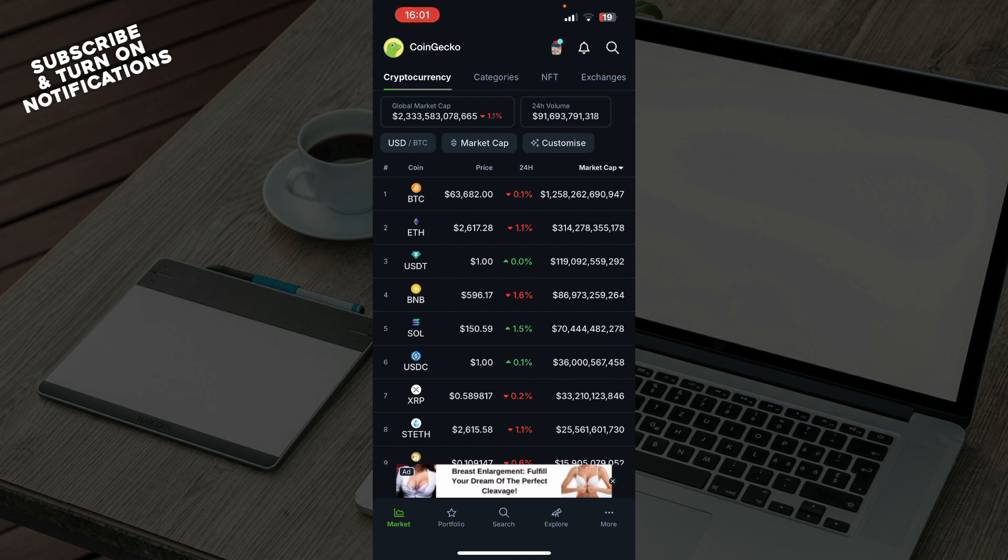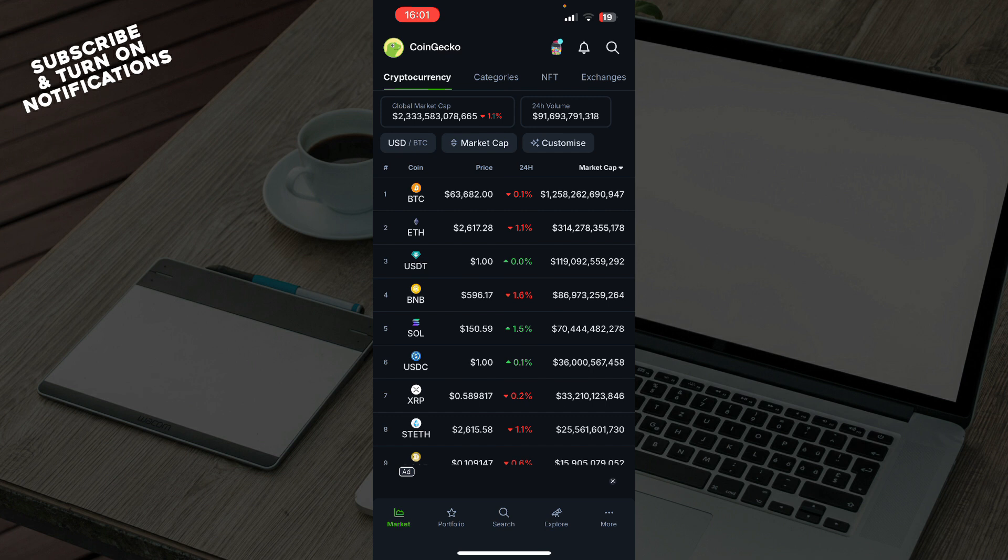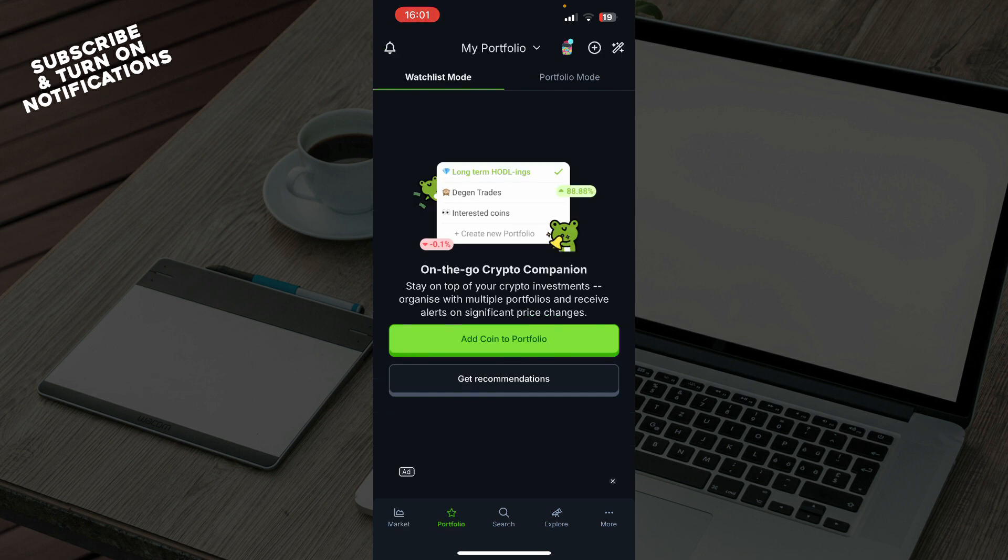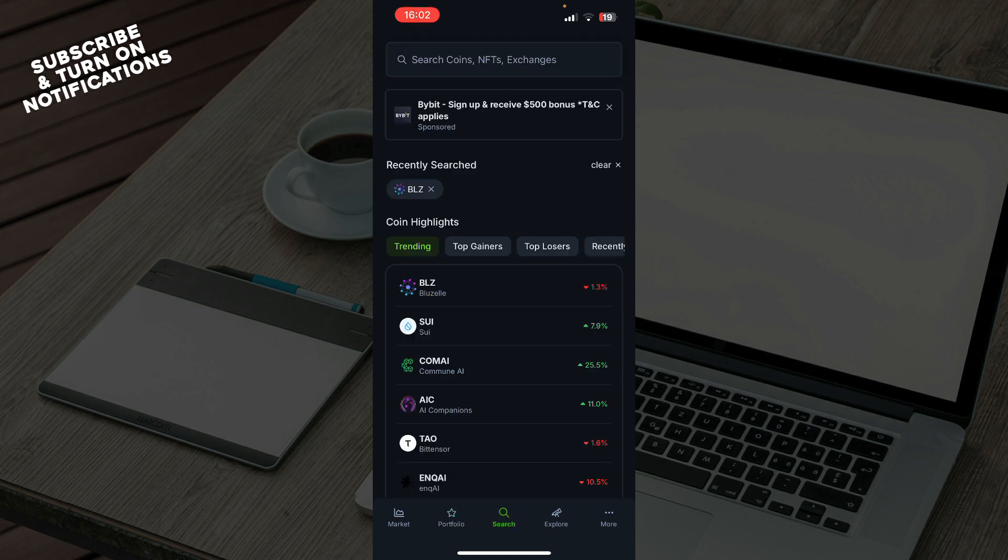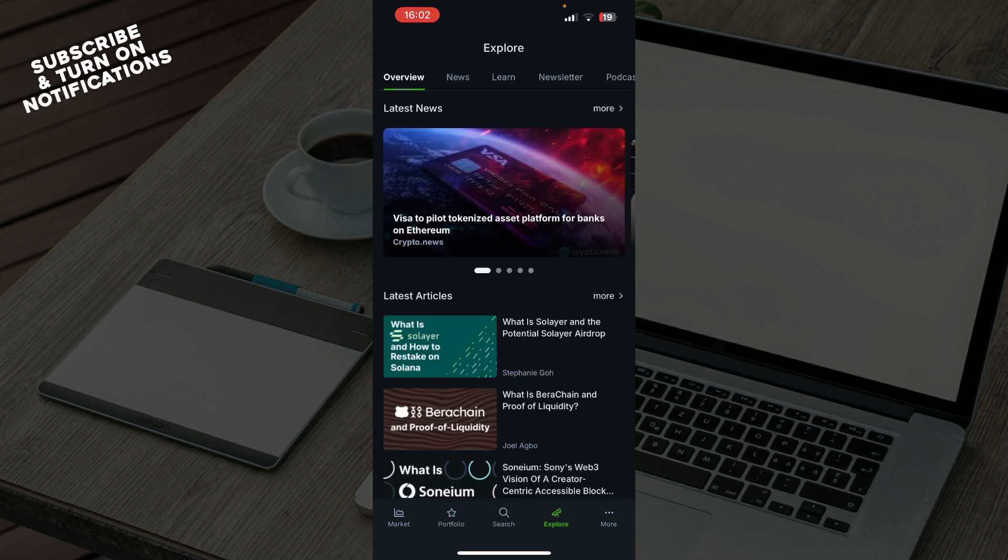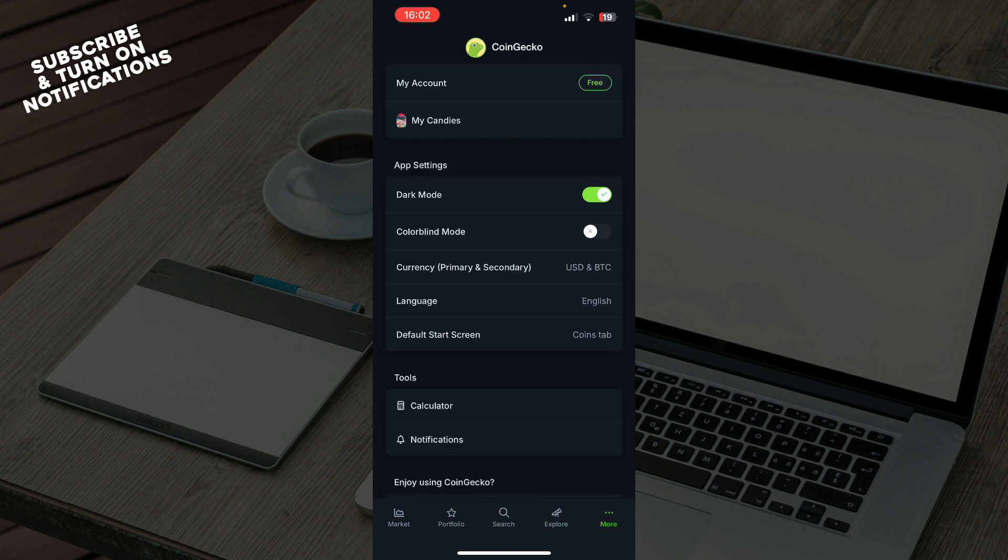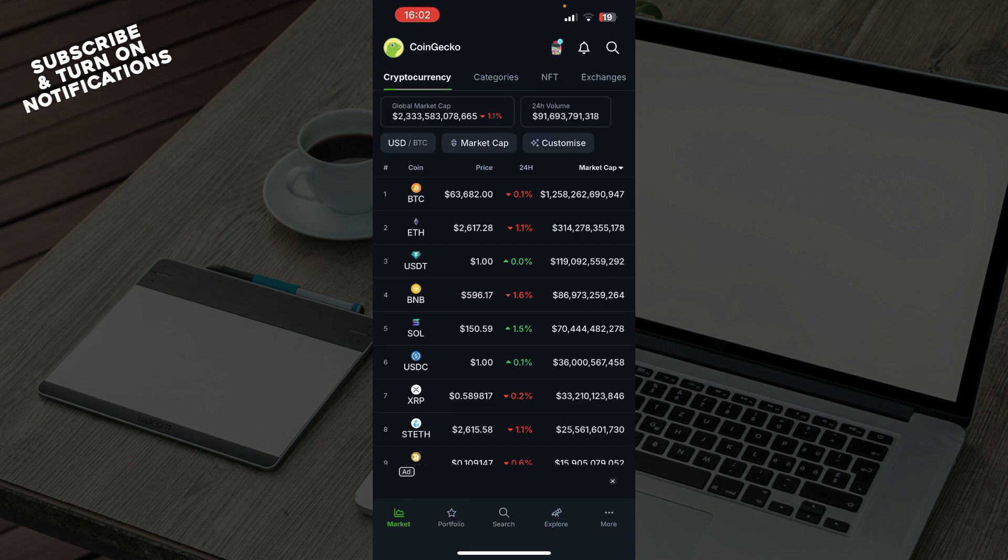But now let's see how you can actually export your portfolio from CoinGecko. Firstly let's check out what we have in front of us. In the bottom left corner we have the market, we have the portfolio section where we'll be later, the search, export and more in the bottom right corner where you can check out your profile.